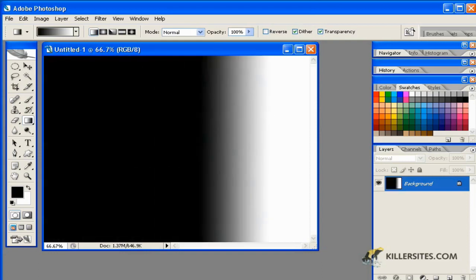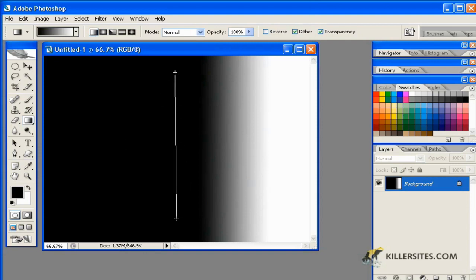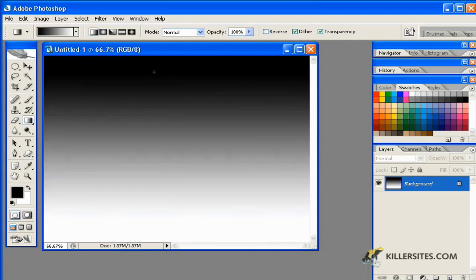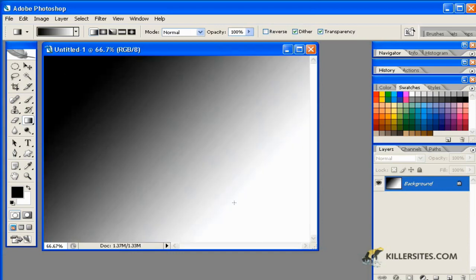...horizontal, vertical, whatever the case may be. If you want a perfectly straight gradient, you can press Shift to hold things in a straight line. And as you can see, we can also do that diagonally, among other things.